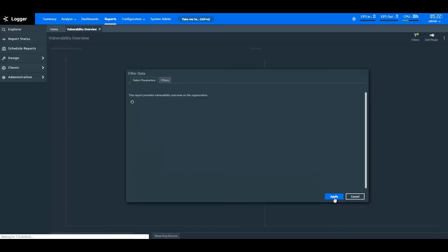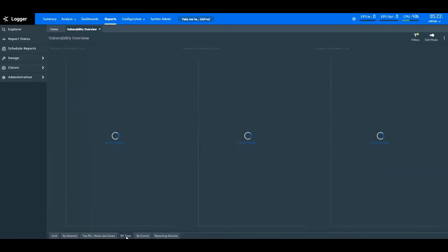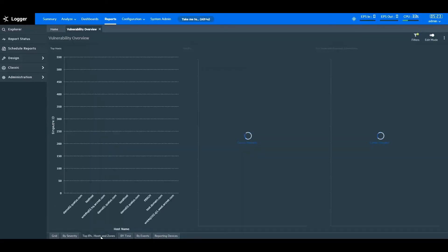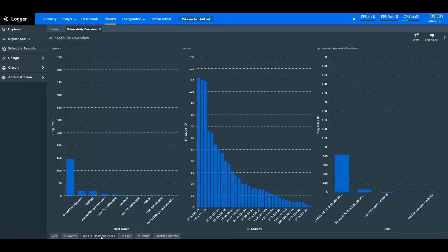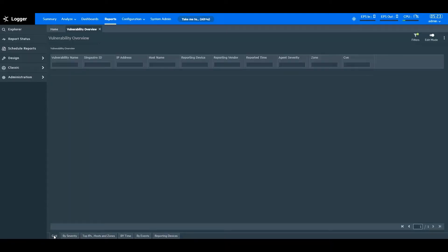Here, you can see the report displays the vulnerability overview of a network, based on events, reporting devices, time, hostname, IPs, zones, and more for the past 48 hours. The grid displays data in the tabular format.